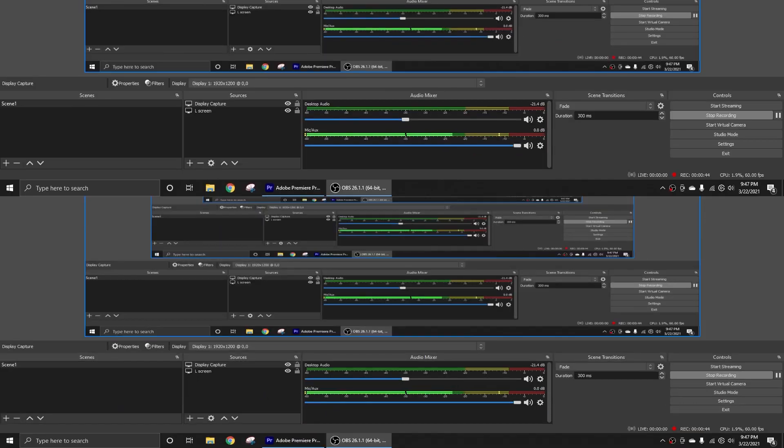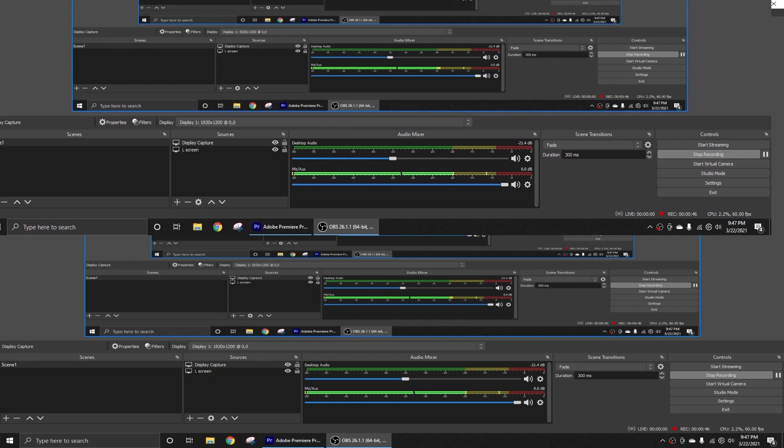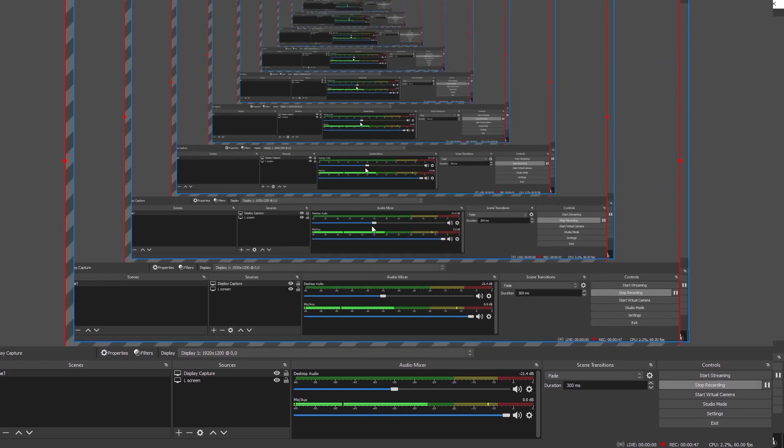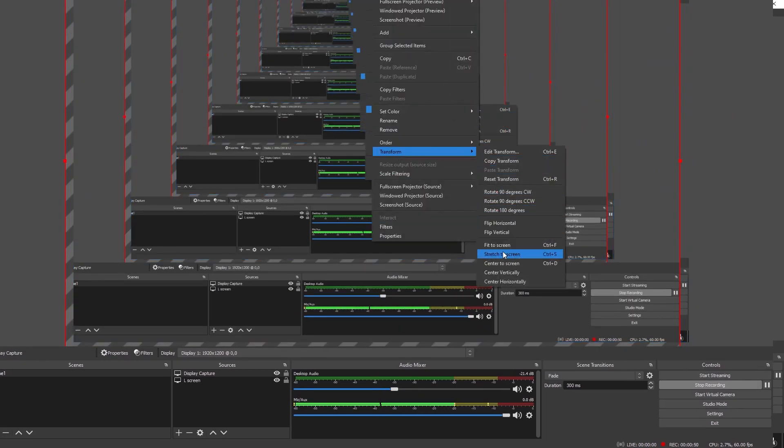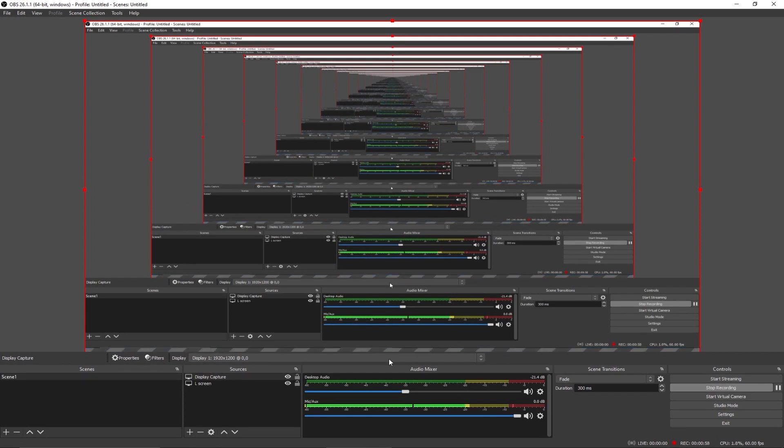We're going to pretend that I have not already added a display capture. This would be the state that you're in. Click plus, choose display capture, name it whatever you want, click OK. Choose which monitor you want to capture from and then click OK. Right click the new one, transform, choose stretch to screen. So now we took up the full screen. If you want to hide your taskbar, just click the bottom here and drag it down so your taskbar is gone. We're going to remove this display capture though and use the original one that I have added.